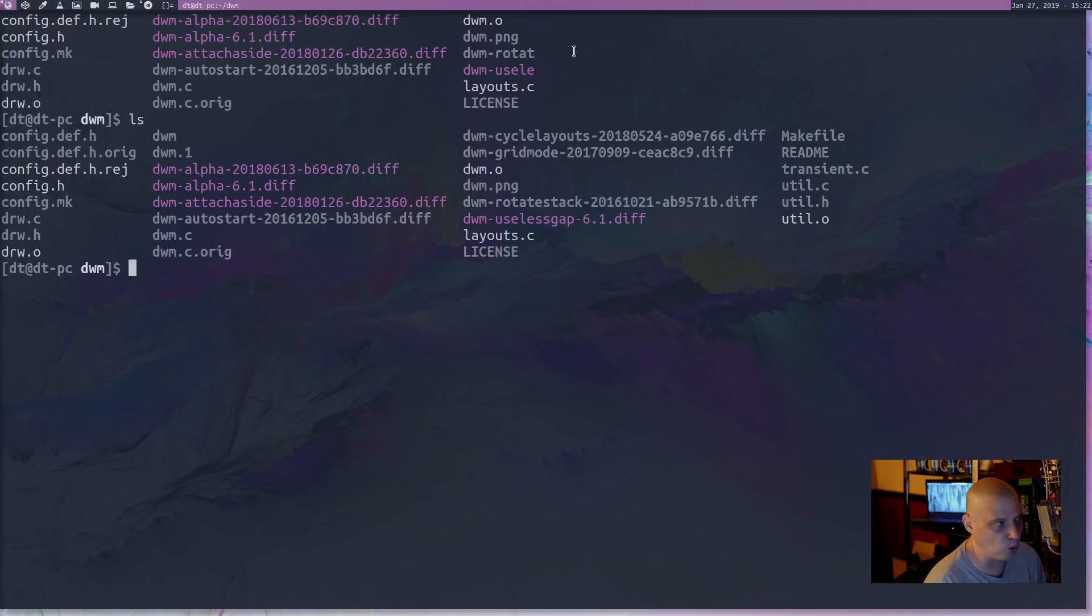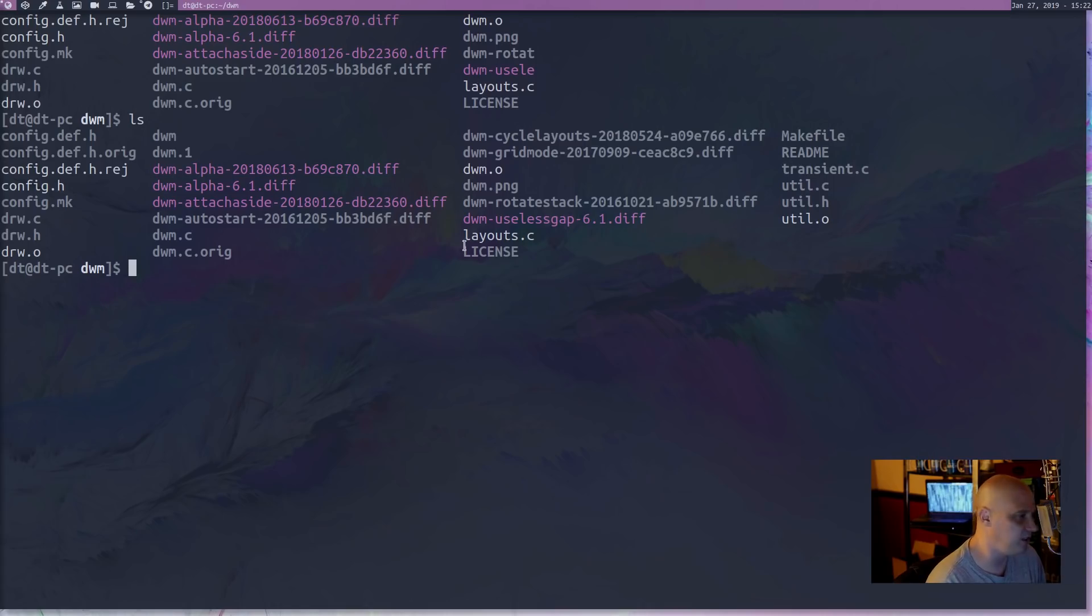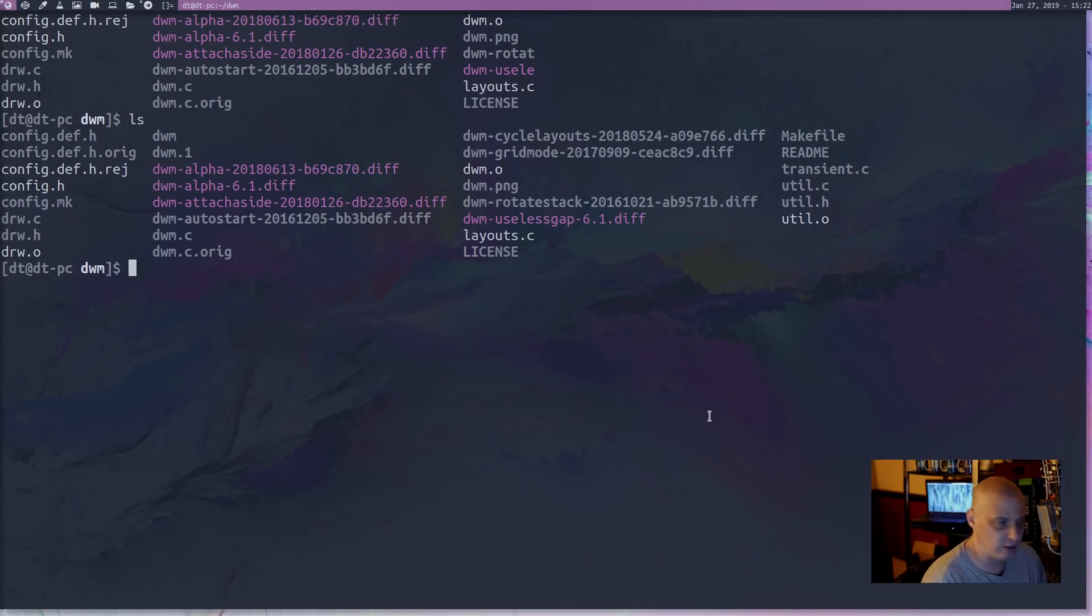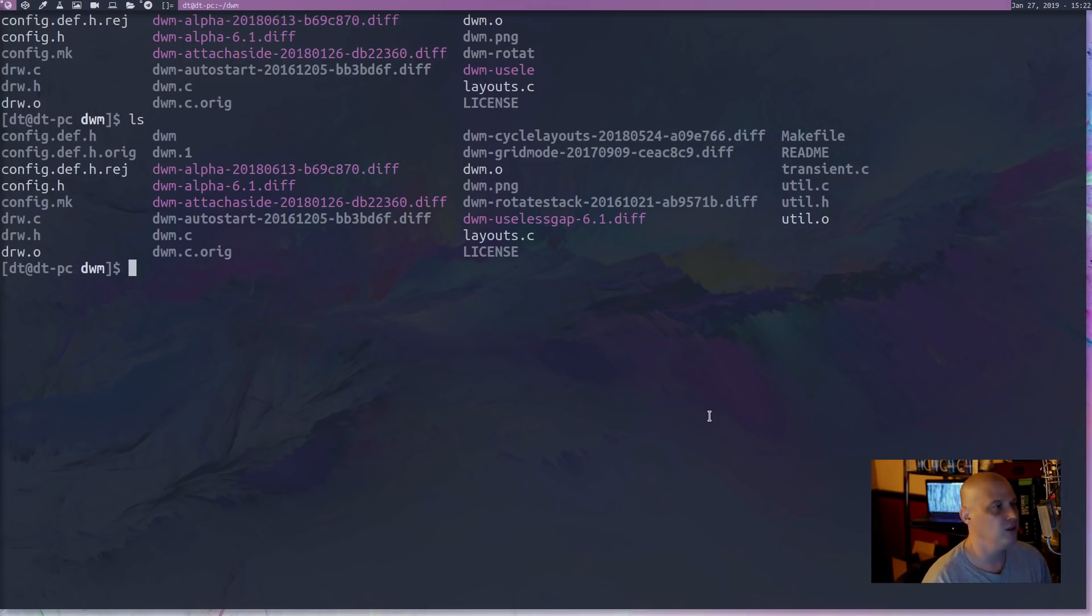And then ls again. You notice every time I open more windows, I end up losing the text here. I have to ls again to get the full text here. Some kind of little quirk with ST, but it is what it is.